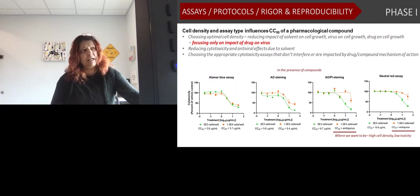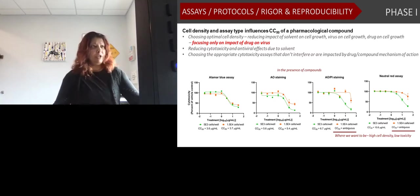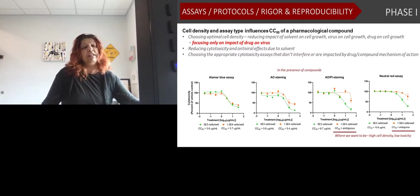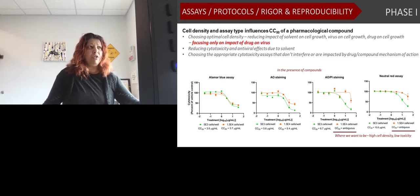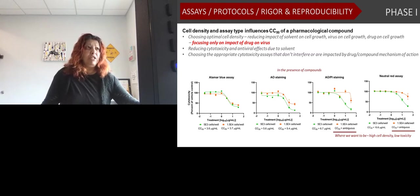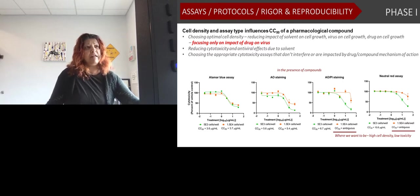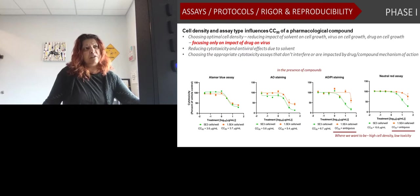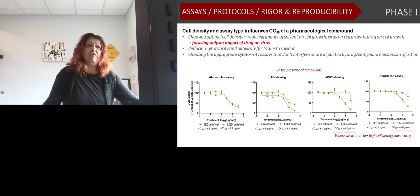One important finding was that many cell cytotoxicity assays being used in the field were not appropriate for a lot of these antivirals and compounds we were testing, primarily because those compounds were affecting cell metabolism. We wanted to focus on the impact of the compound on the virus rather than on the cell or solvent. We discovered that AOPI staining using the CellEgo from Nexelom, as well as neutral red assays, were the best at determining cell cytotoxicity and ensuring the compound was not confounded by the assay.